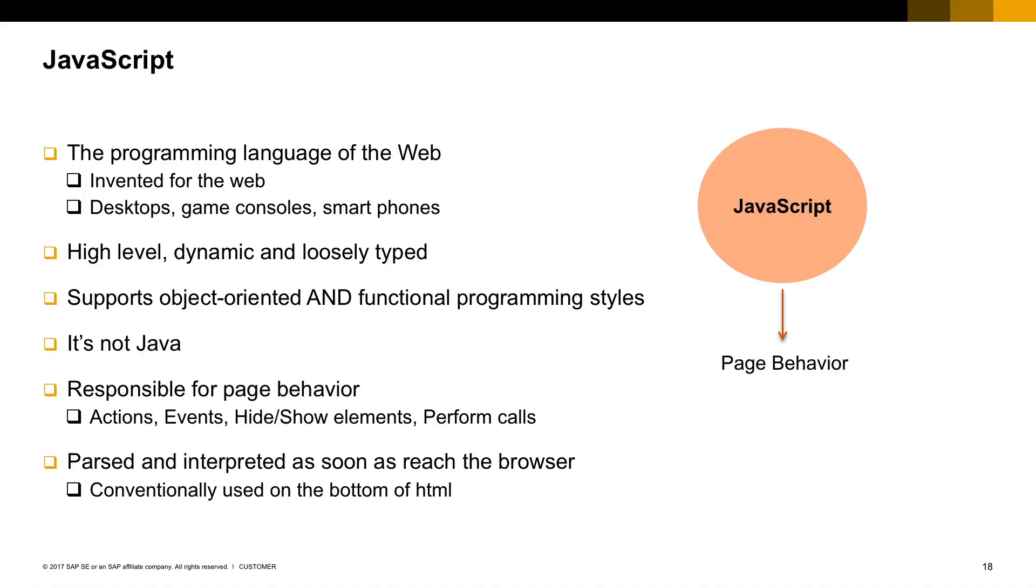JavaScript is the programming language of the web. Although it was invented for the web, we've seen JavaScript applications running also on desktops, game consoles, and other platforms. It's a high level language, dynamic and loosely typed. There's no types in JavaScript.